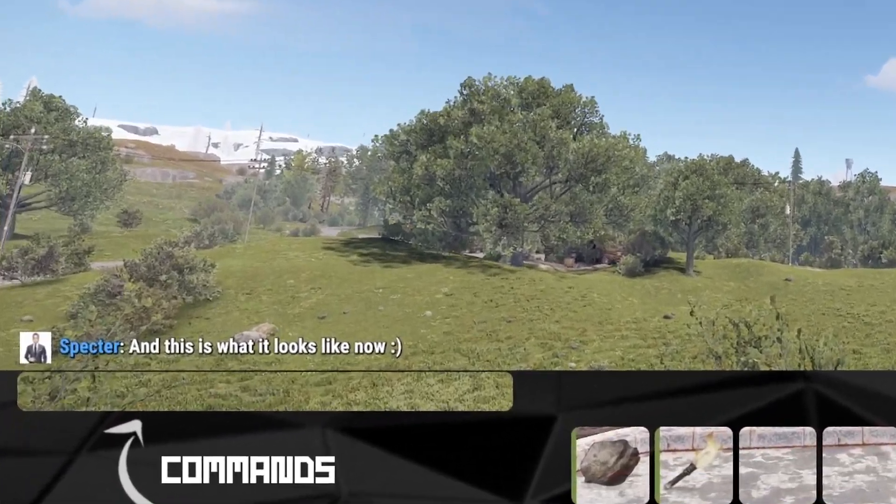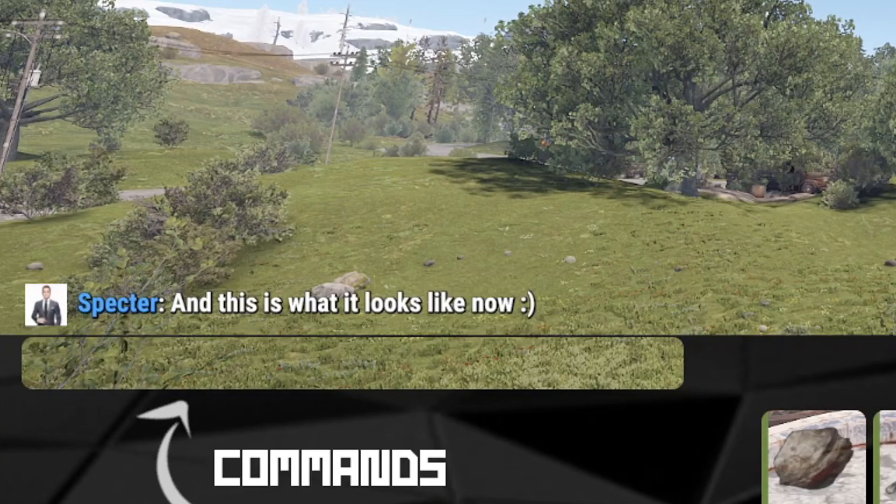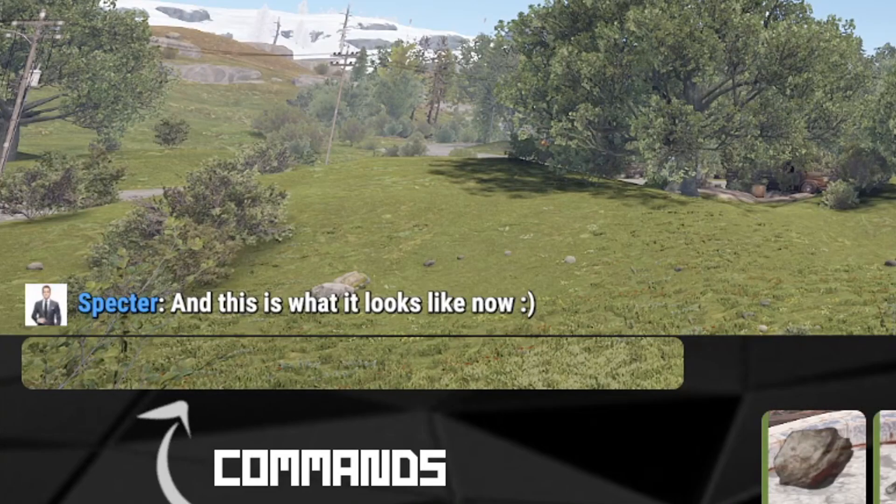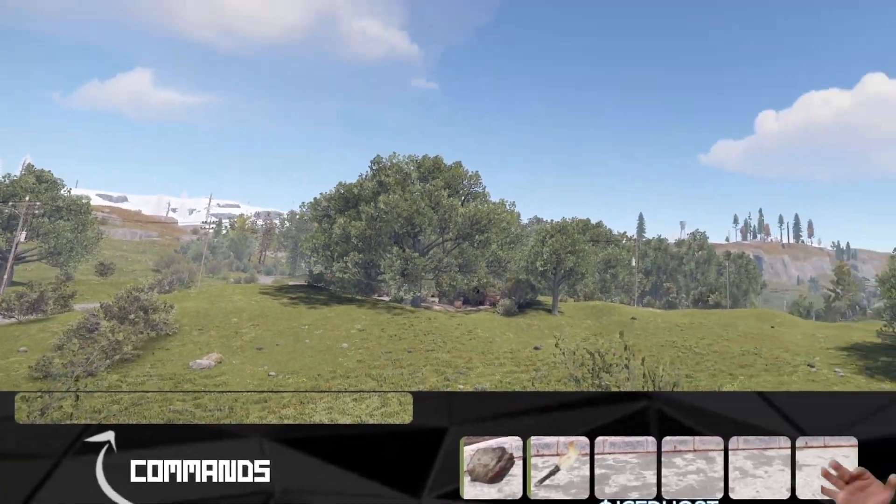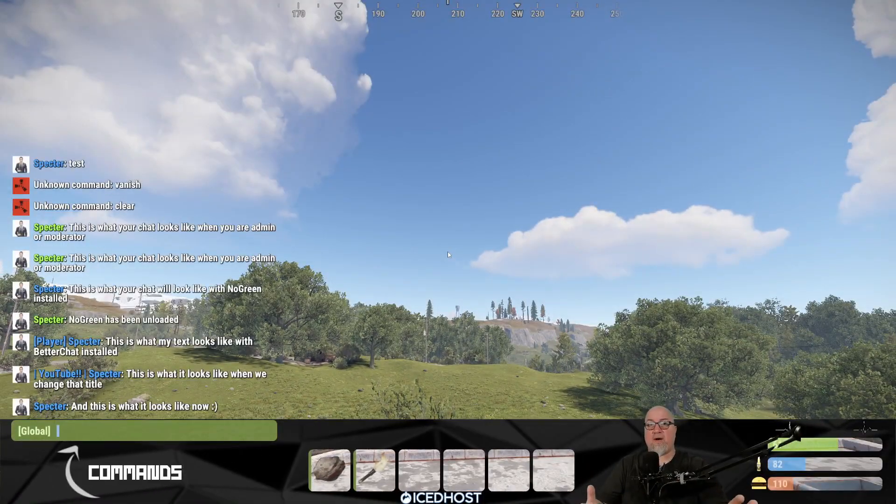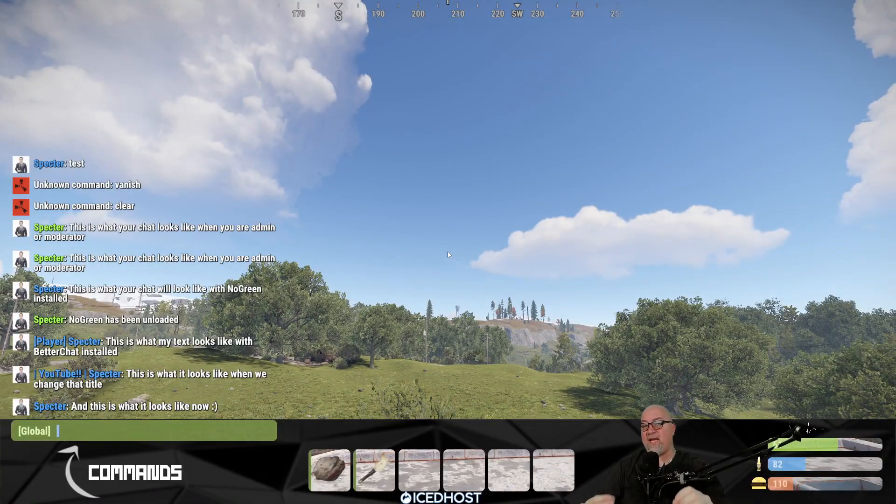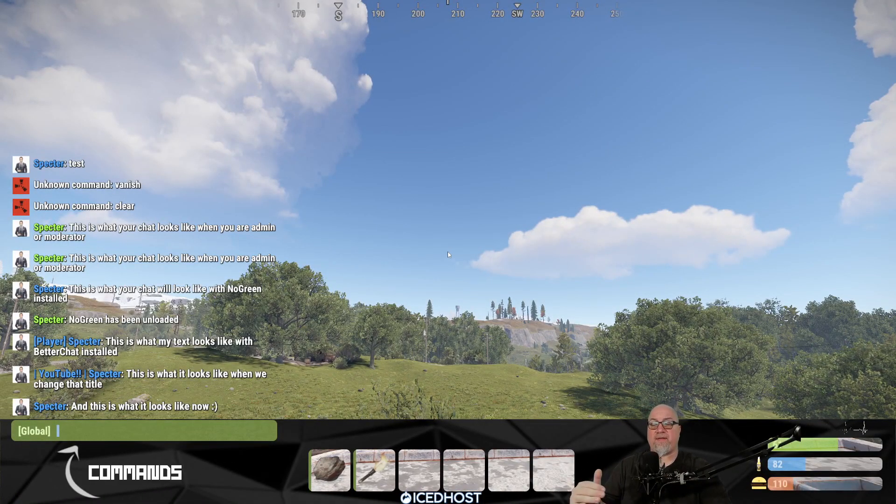It looks exactly like it would if you were a regular player on this server. No plugins, no admin, no moderator, no nothing. You just look like a regular player. Nobody would be any wiser that you have any abilities on this server over what they already have.